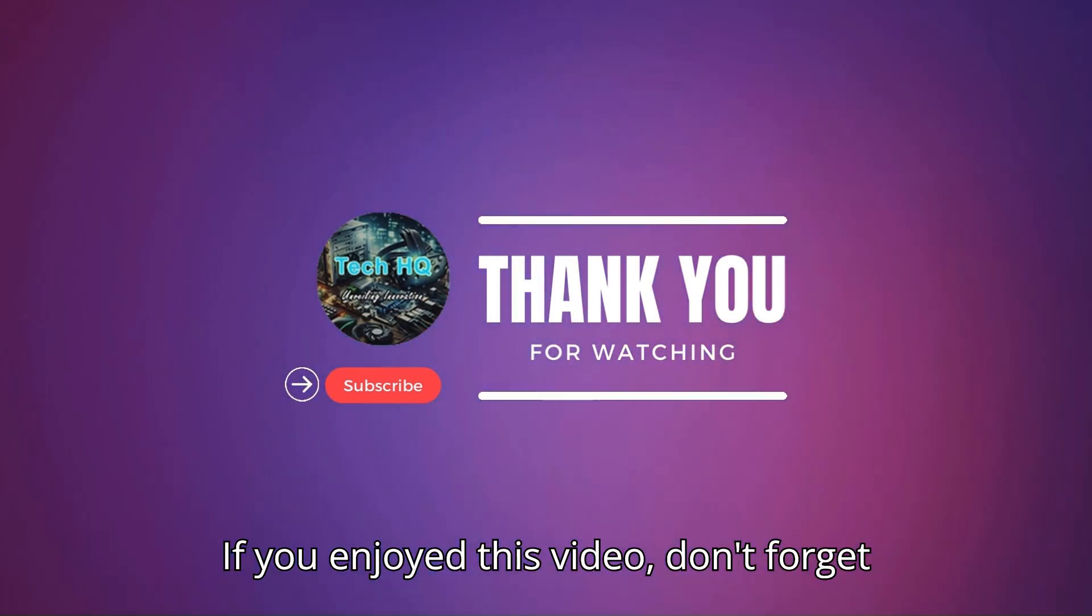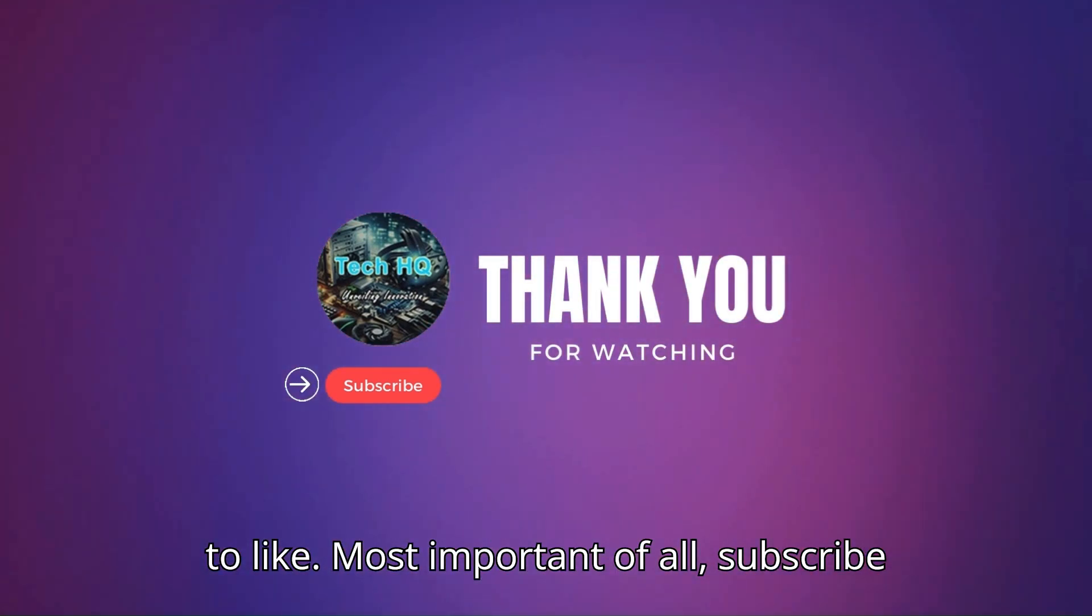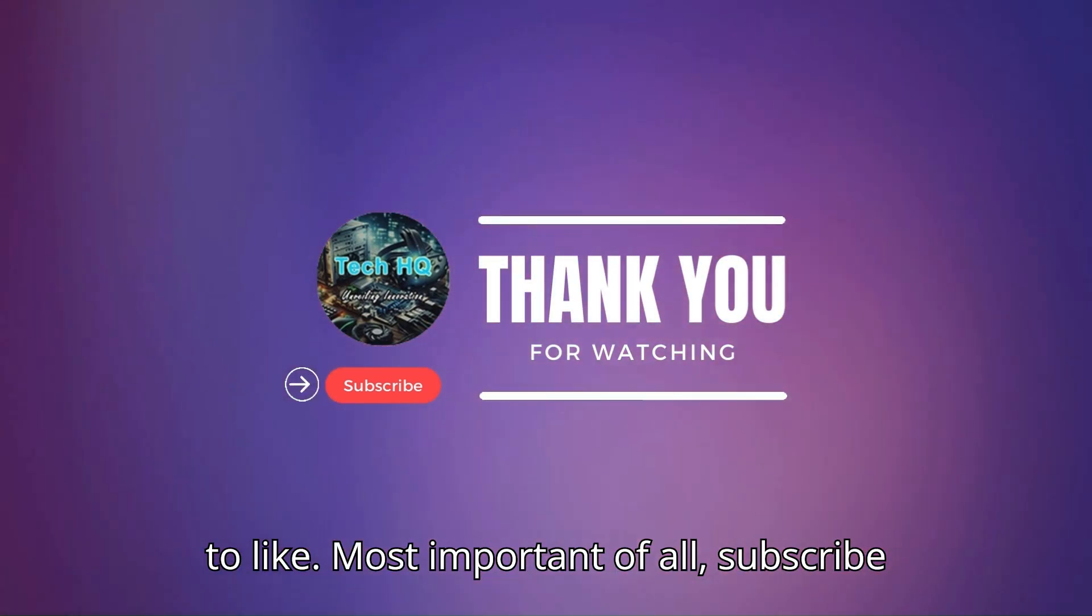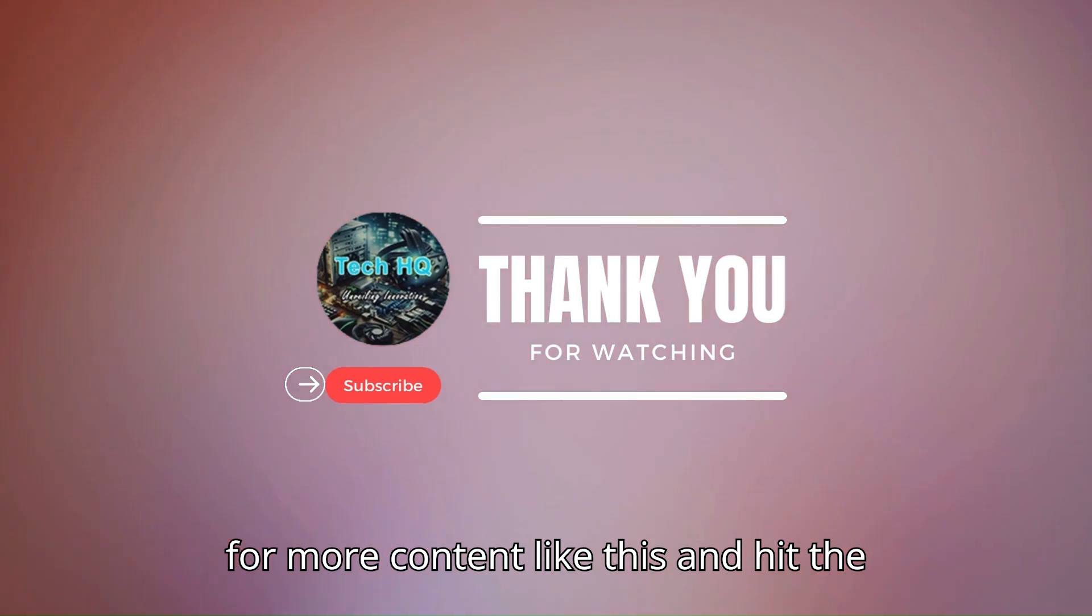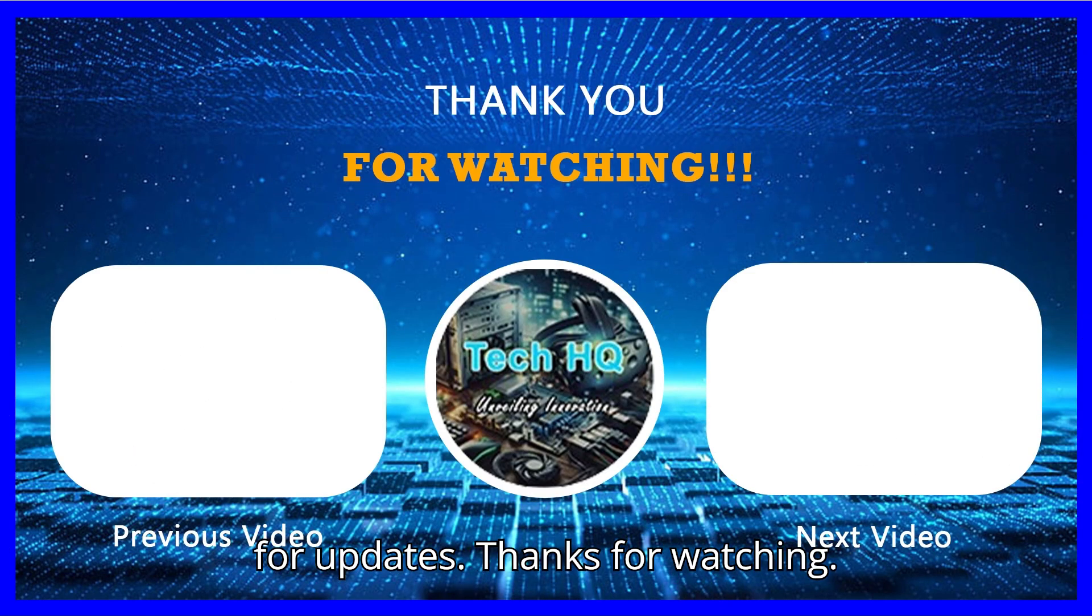If you enjoyed this video, don't forget to like, most important of all subscribe for more content like this, and hit the subscribe button and notification bell for updates. Thanks for watching.